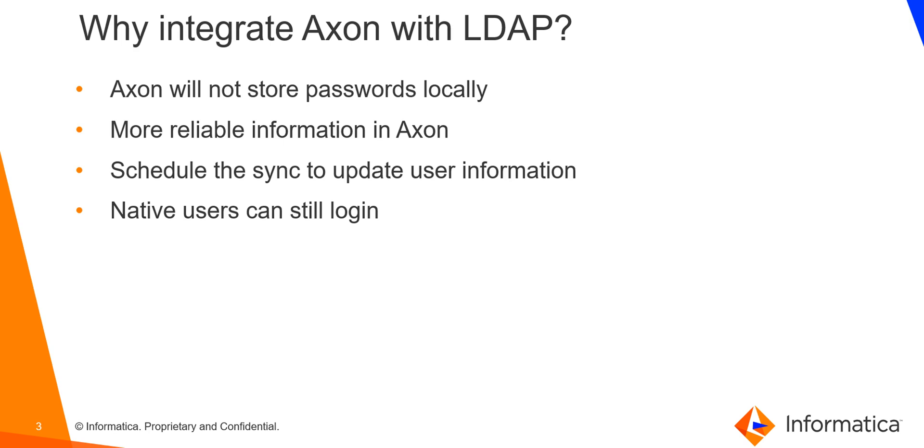Even when Axon has been integrated with LDAP, we can still log in as a native user. However, this is not possible if you have enabled SSO. Also, you can update much more information through LDAP sync than with SSO. Information like function name, mobile phone and much more can be updated through LDAP sync. Hope that answers your query on why you should integrate Axon with LDAP.